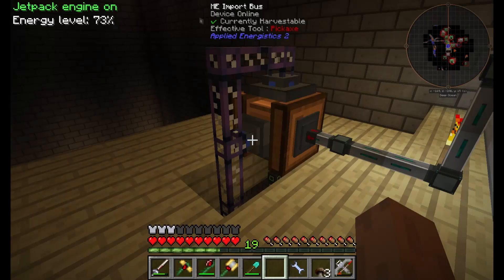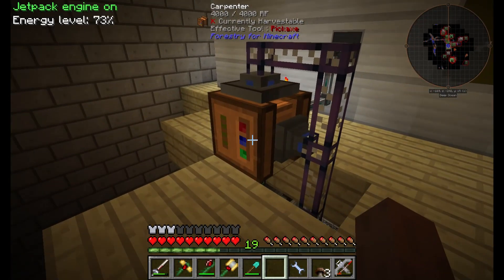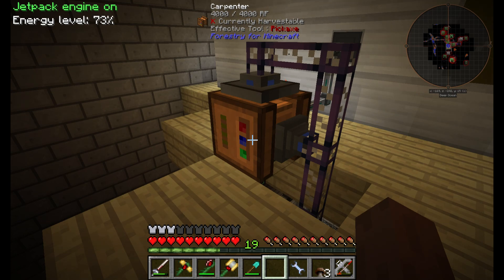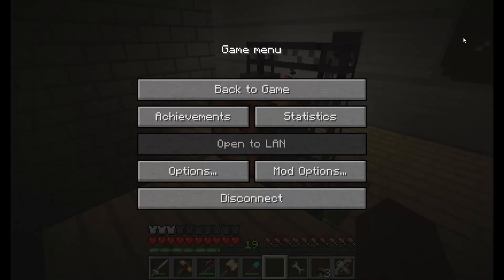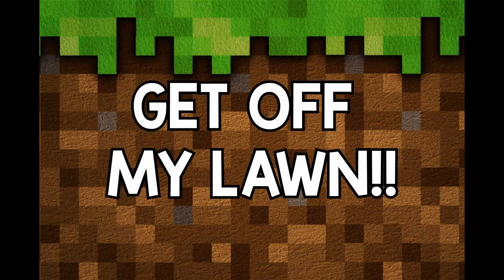Typically all you have to do is run the carpenter machine once with the recipe you want, and then just put the recipe back into the system. You're going to need one carpenter box per recipe if you want to keep it automated. Thanks for watching, now get off my lawn.